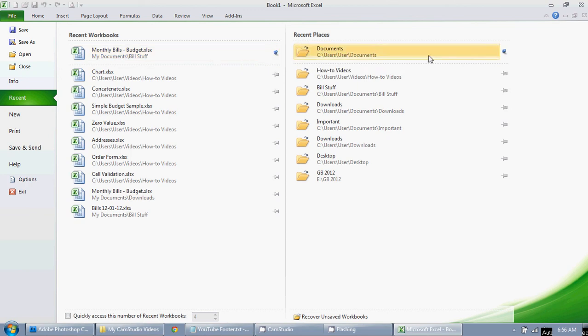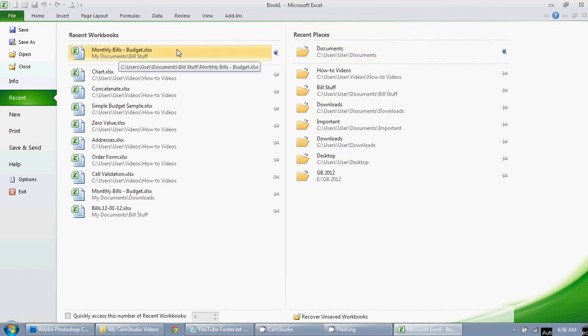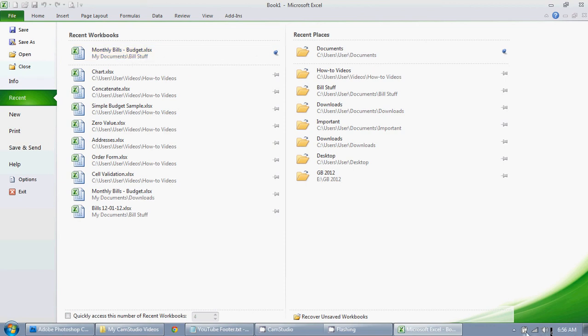So I pin them here, so they're easy to find, and it's very similar in Microsoft Word as well, if you use documents in there.